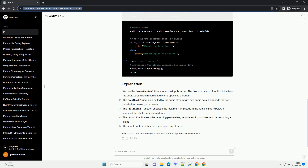Constants are defined, such as sample_rate, channels, type, and silence_threshold. Adjust silence_threshold based on your environment to determine what constitutes silence.